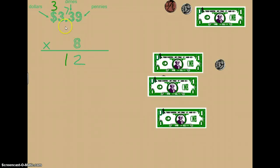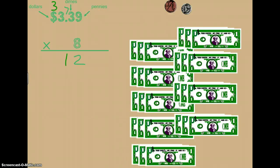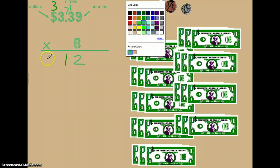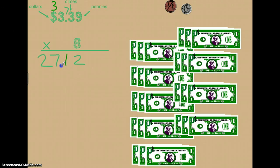Now we need to multiply eight times three dollars. Eight times three is twenty-four, giving us twenty-four dollars. But we can't forget to add that extra three dollars we carried, which gives us twenty-seven dollars. So we write twenty-seven. The one thing we can't forget is to add our decimal point — starting on the right you go over two places and that's where your decimal belongs — then add your dollar sign. Our product is twenty-seven dollars and twelve cents.